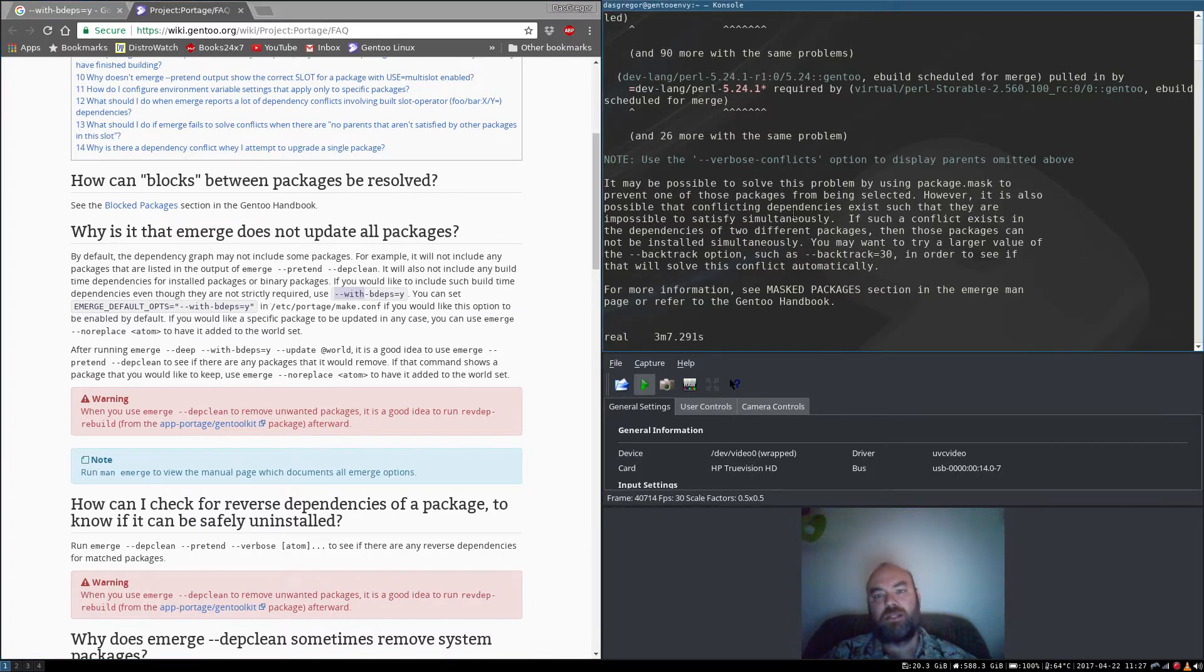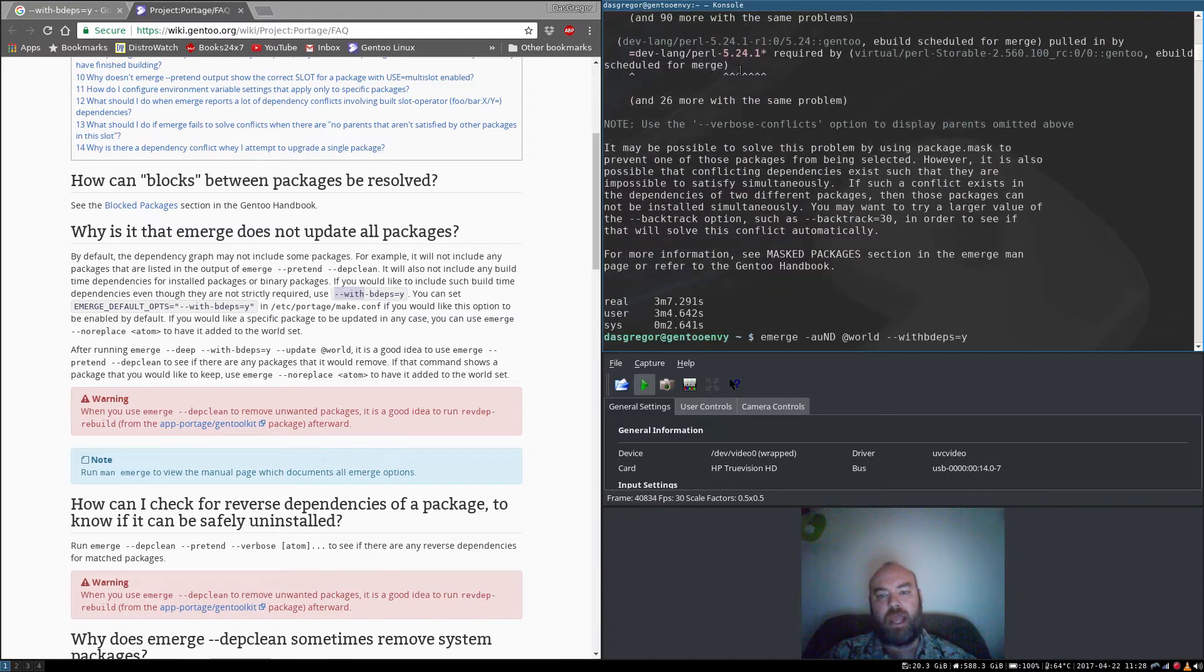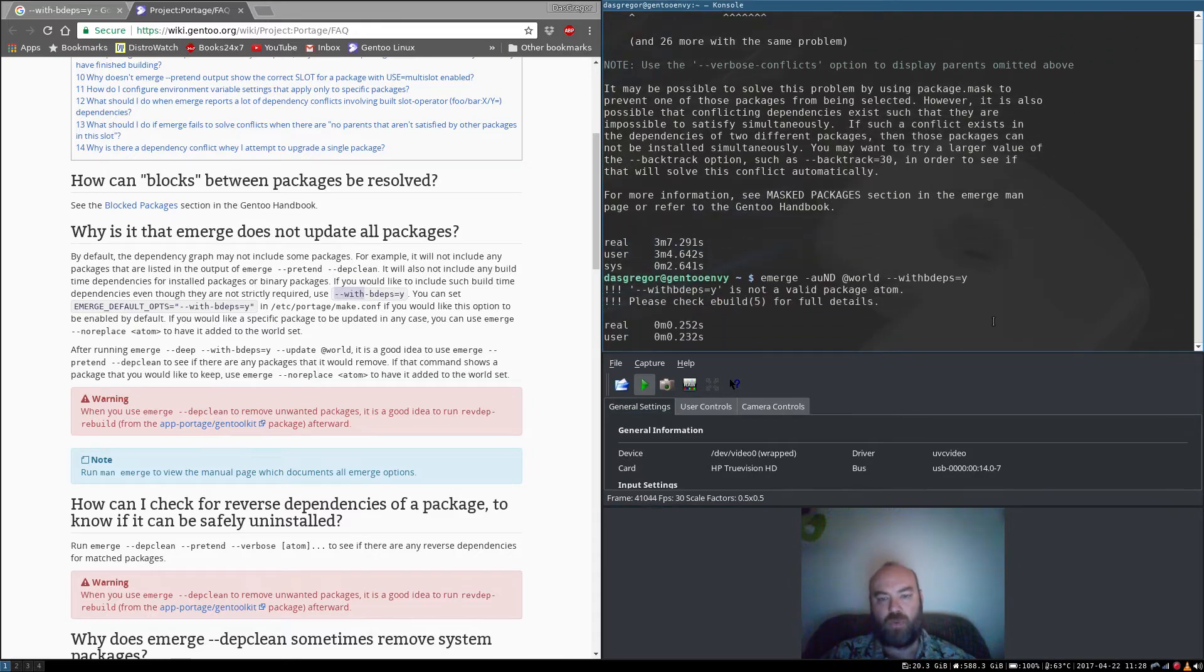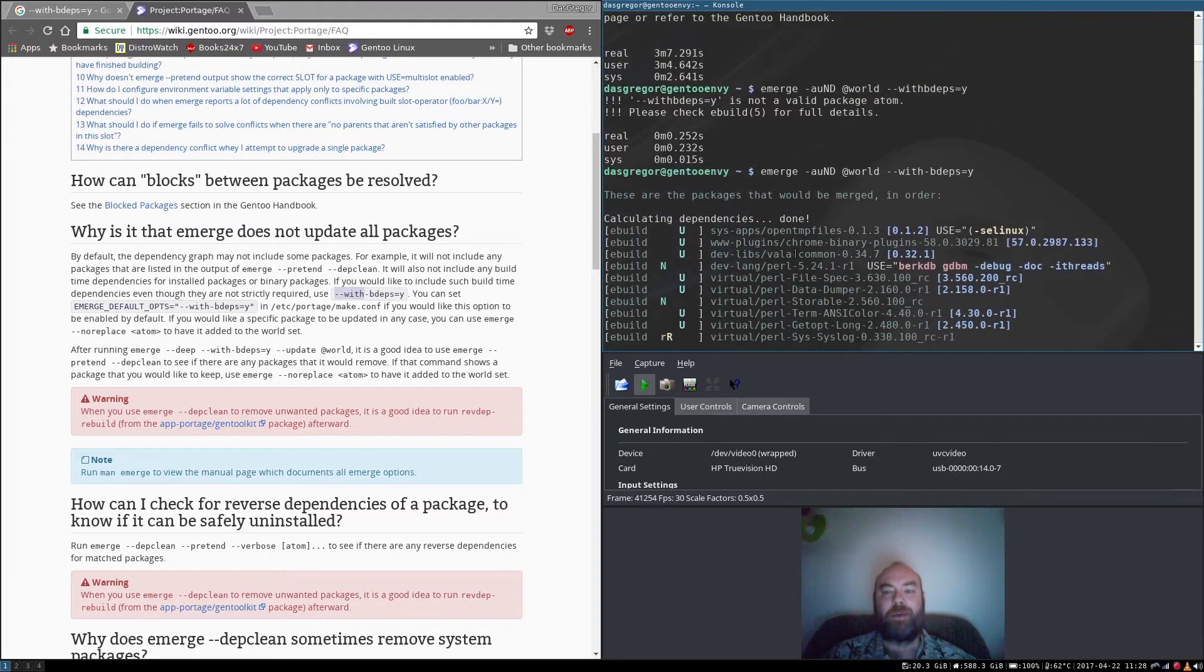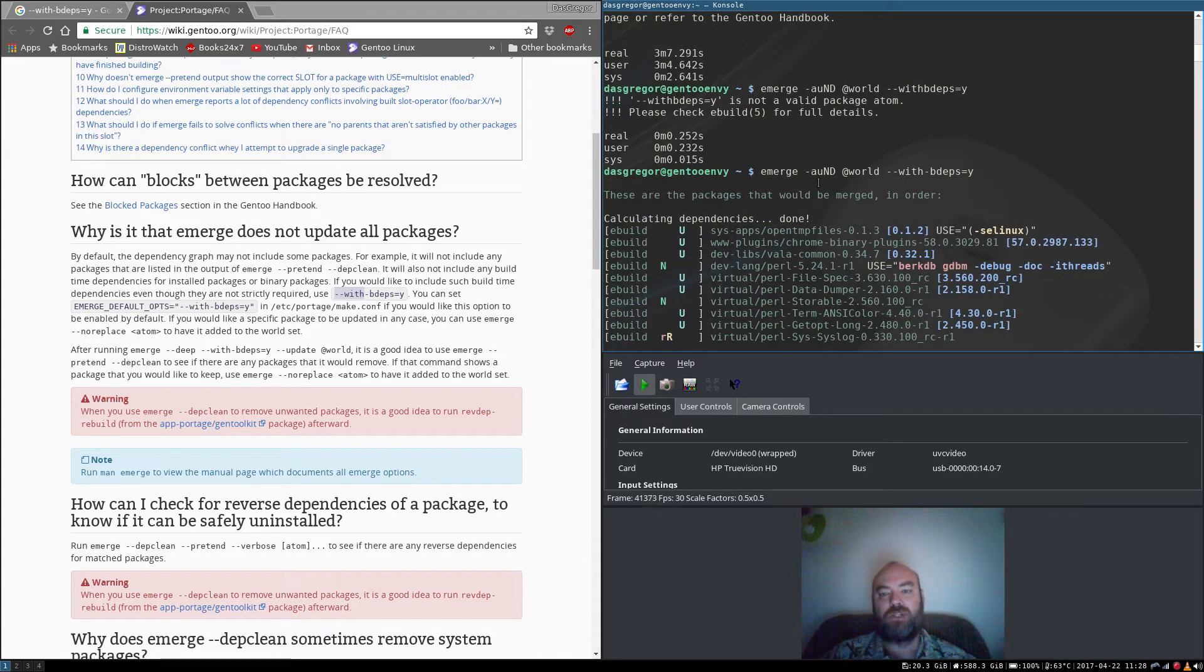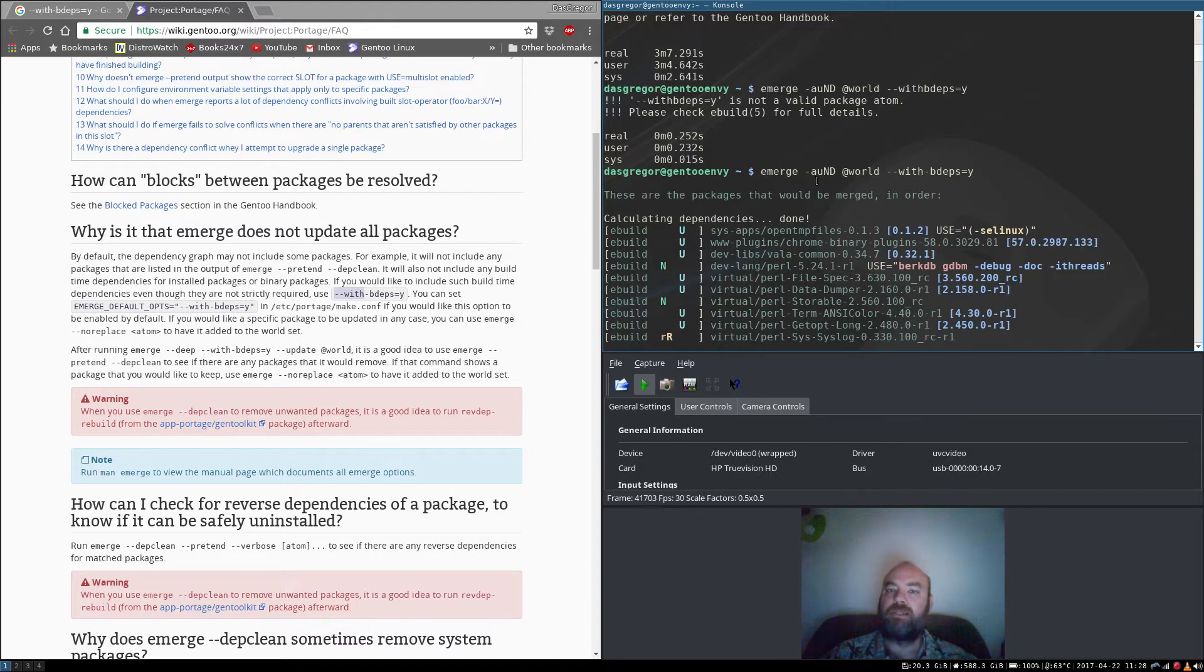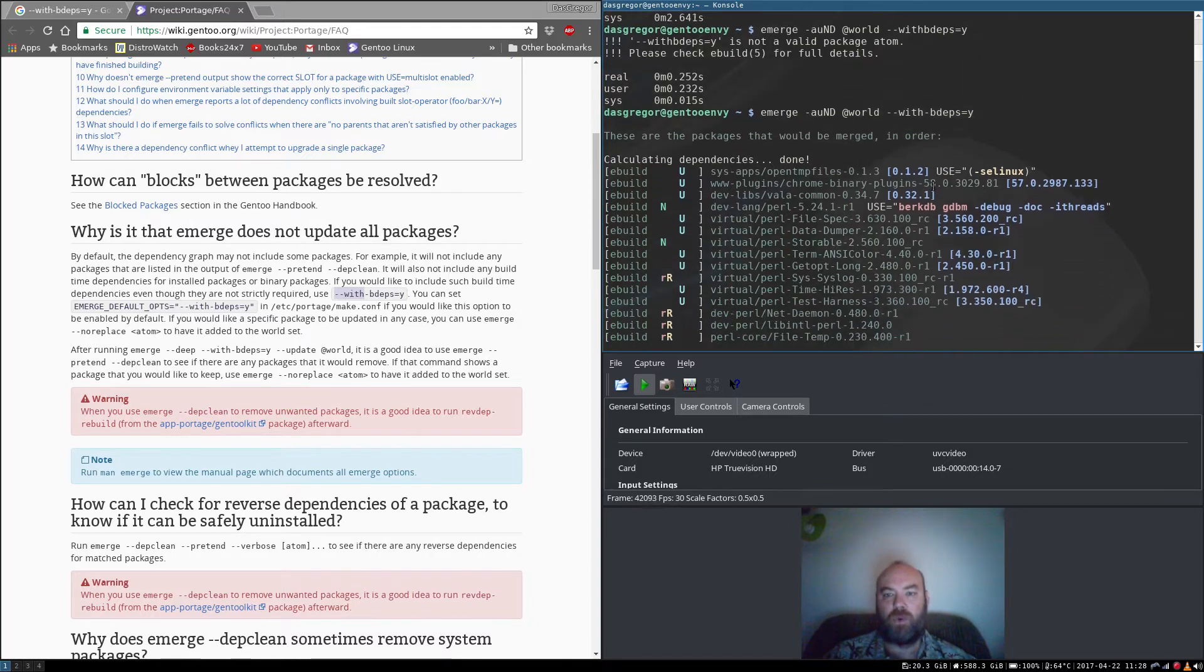For instance, you saw all those errors up above here that we had. And now, if we see at the next line here, emerge -auND @world with-bdeps=y. I did it wrong there the first time I typed it in. I'm going through all my history and I want to make sure you guys could see this. Emerge -auND, capital N, capital D for new use, deep. And of course, A for ask, because you always wanted to ask before it goes through, because you never know when something's going to start pulling in a whole bunch of stuff you didn't want. It's always good to have it just going to do that, unless you know exactly what it's going to do. U, of course, for update. @world --with-bdeps=y.